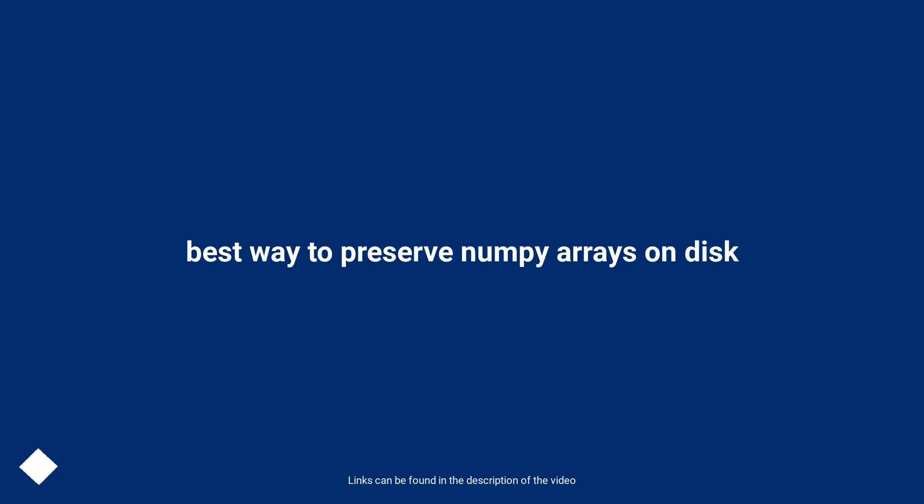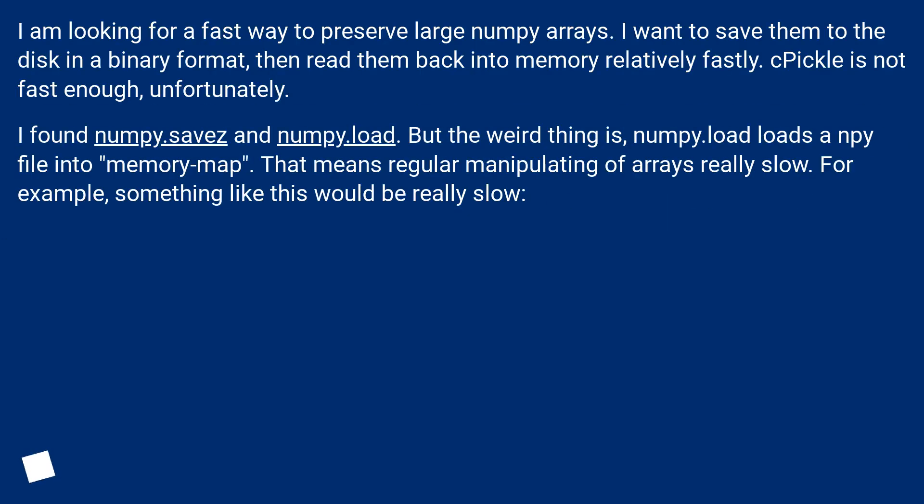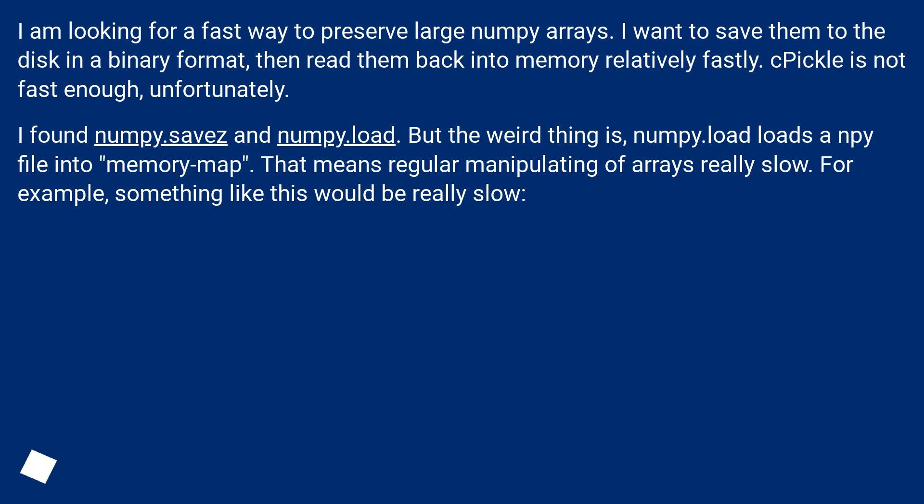Best way to preserve numpy arrays on disk. I am looking for a fast way to preserve large numpy arrays. I want to save them to the disk in a binary format, then read them back into memory relatively quickly. Pickle is not fast enough, unfortunately.